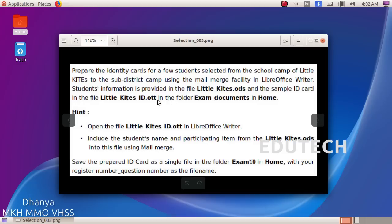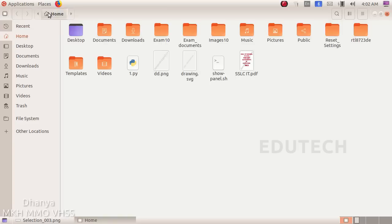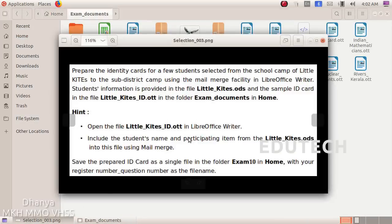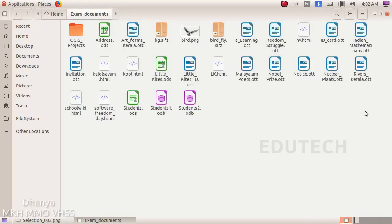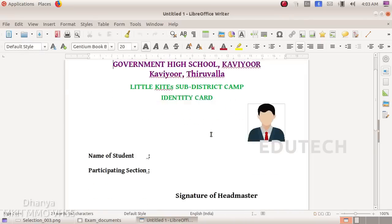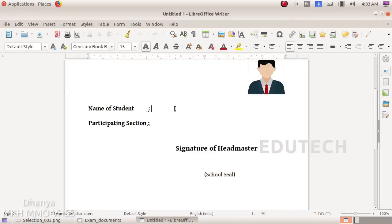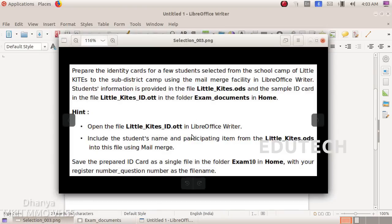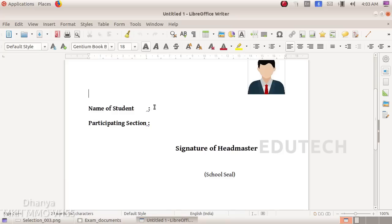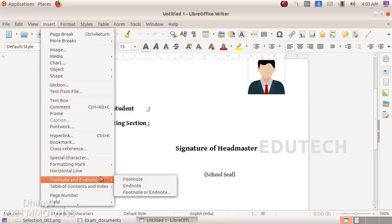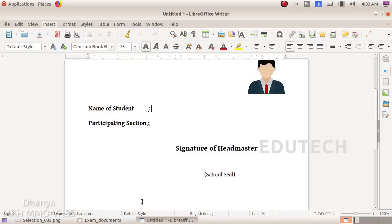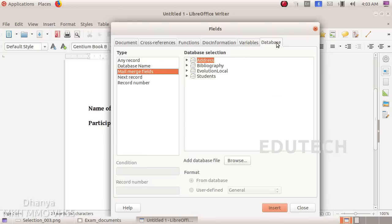Now, if we open this file, we need to open the Exam Documents in Home. Then open the Home in Places. In Exam Documents, we are going to open the file littlekights.ott. We will open the details of this file. We will use the littlekights.ods file. Then we will open the Insert menu. In the Insert menu, select More Fields. Now click on the Database tab. Click on the Browse tab.